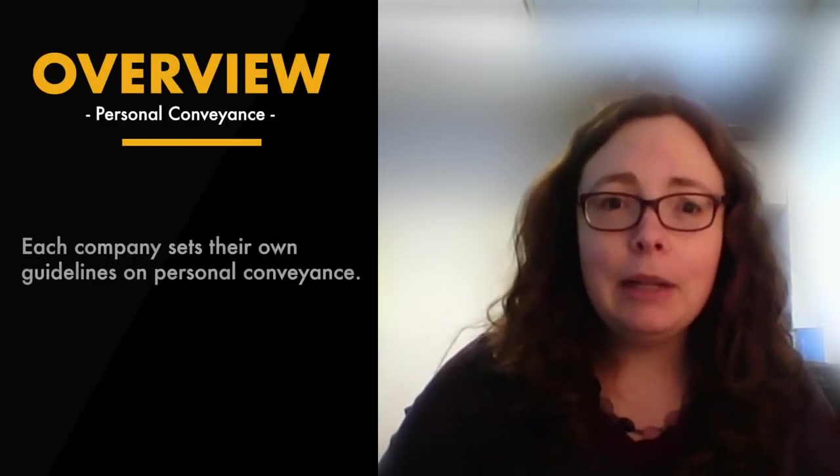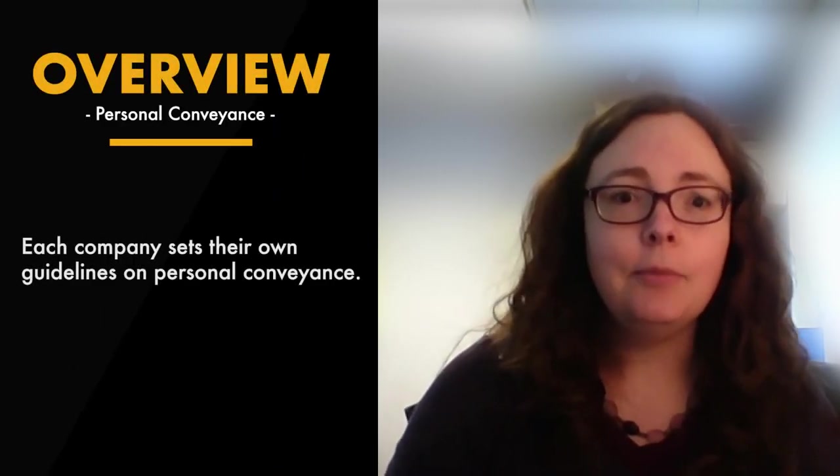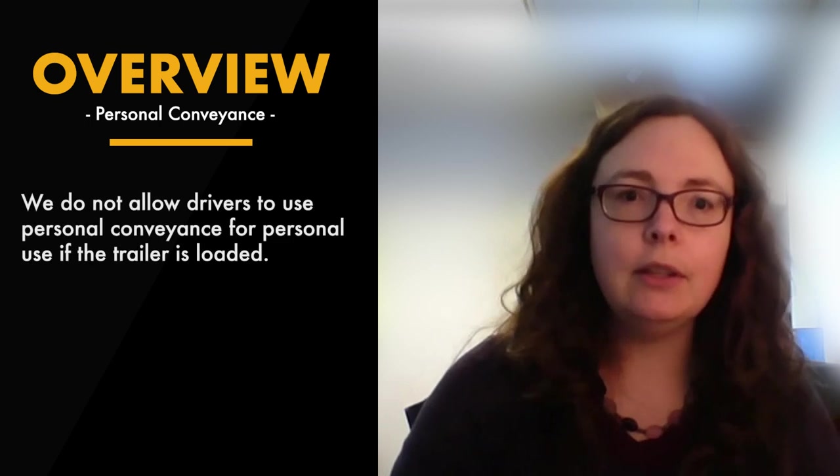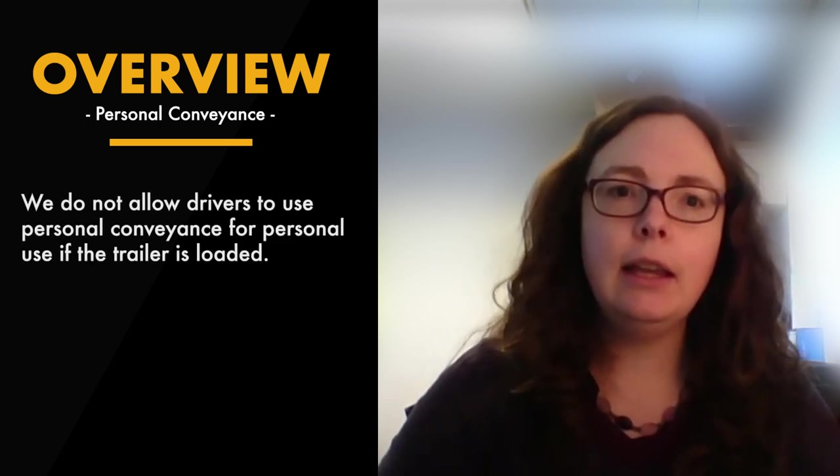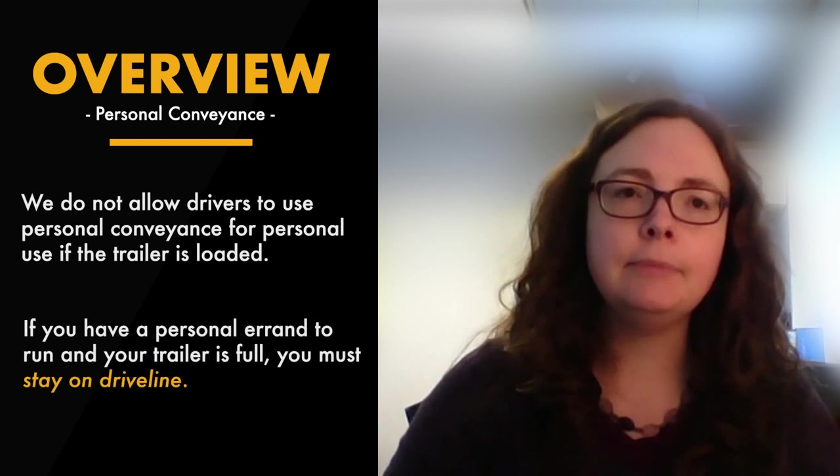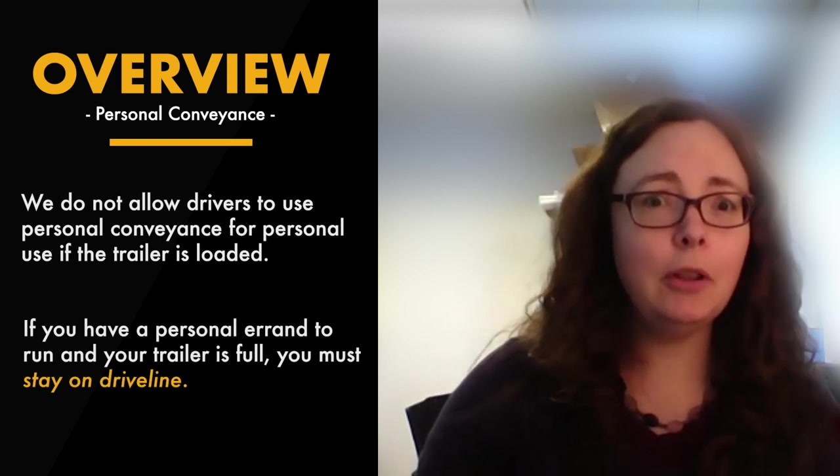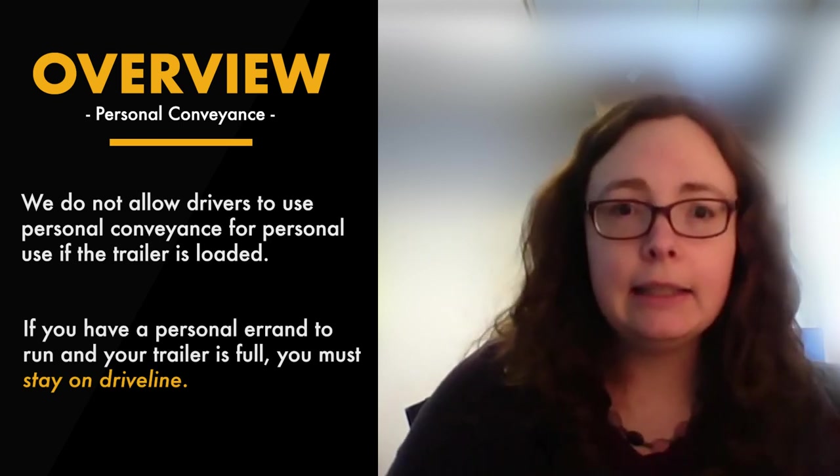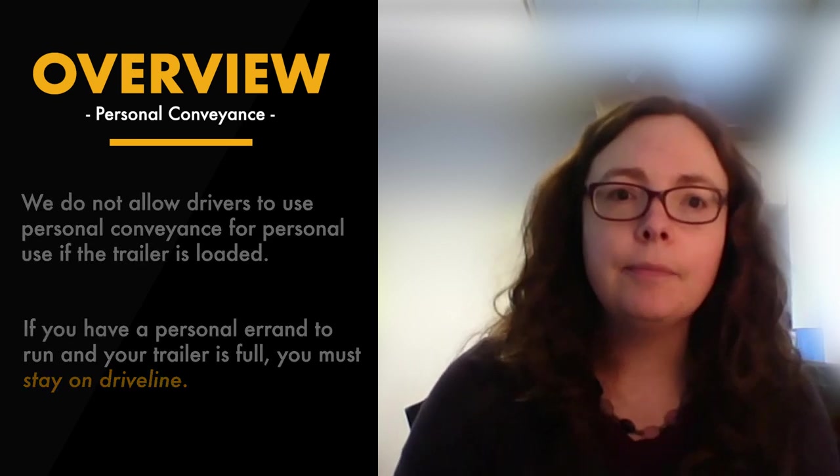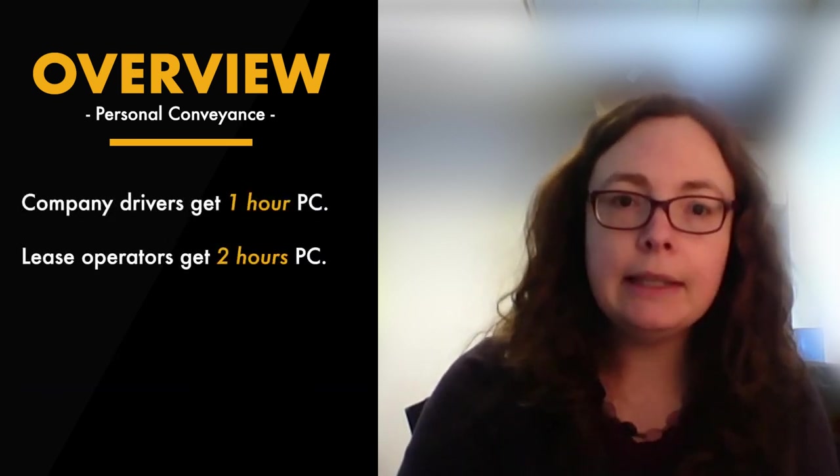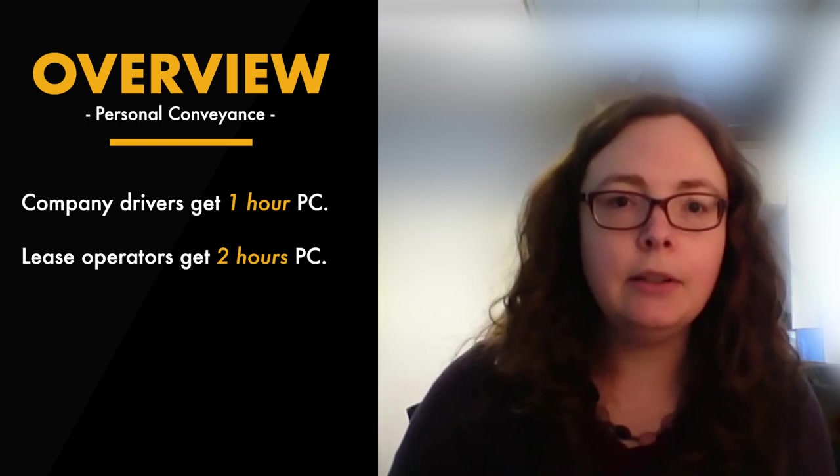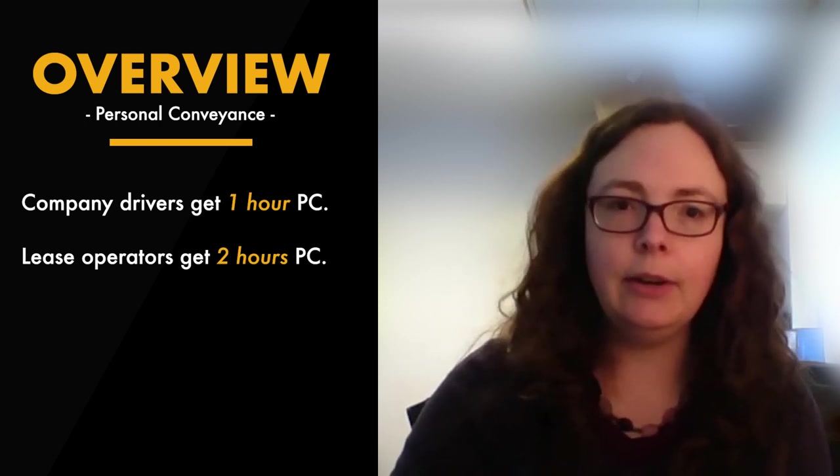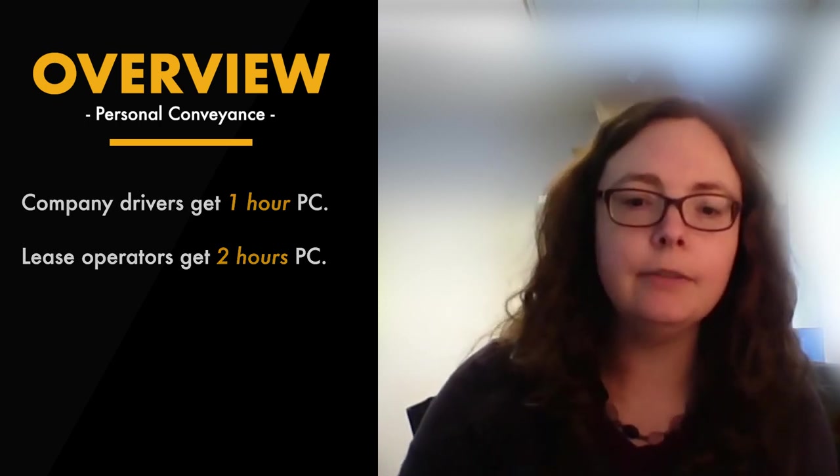So first, that overview. Each company sets their own guidelines on it. We don't allow you to use it for personal use if the trailer is loaded. So if you have a personal errand to run because you're pulling work with you, it has to stay on driveline. Company drivers get one hour PC, lease operators get two hours of personal conveyance. Anything over those allowances does need to be regular drive.